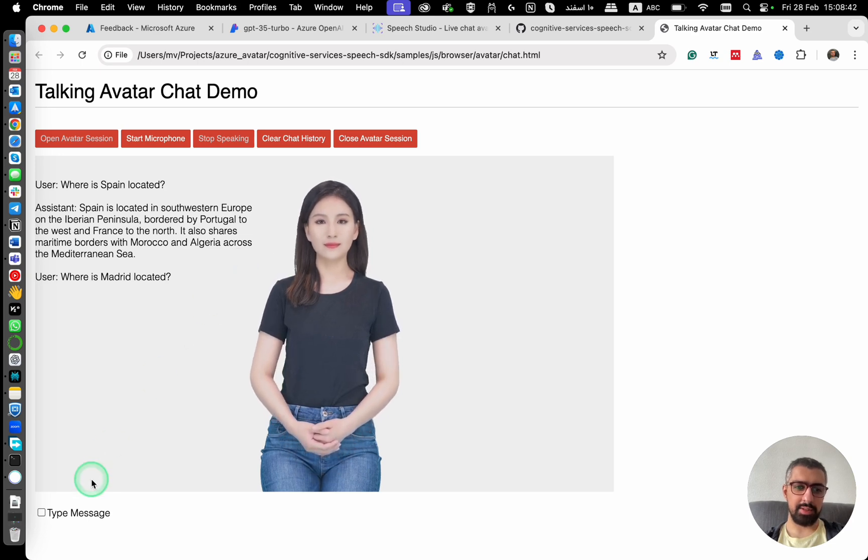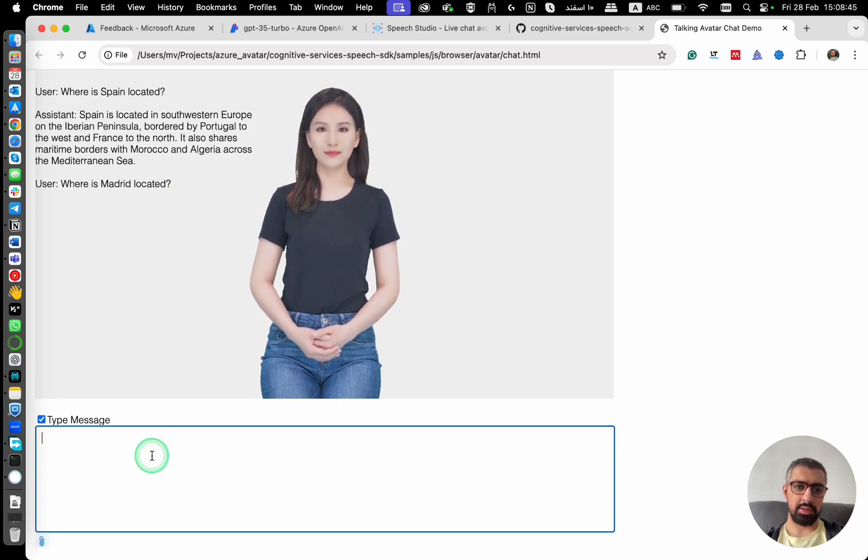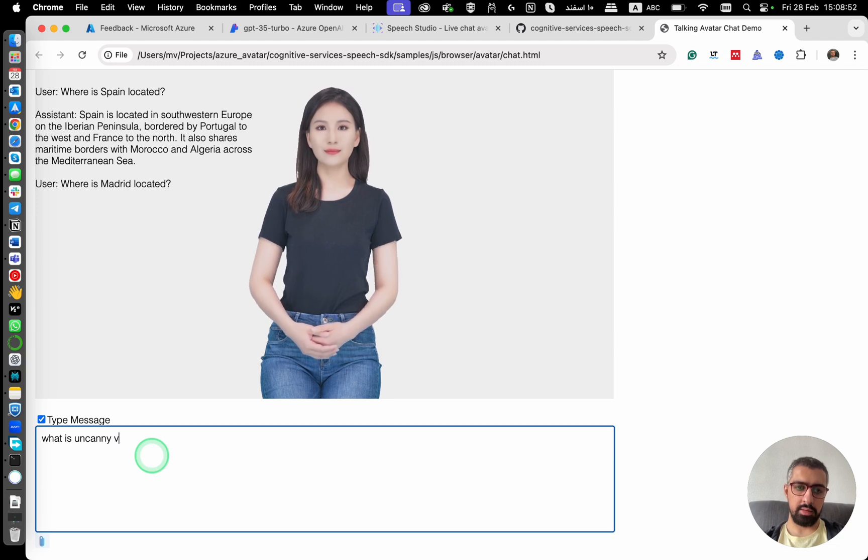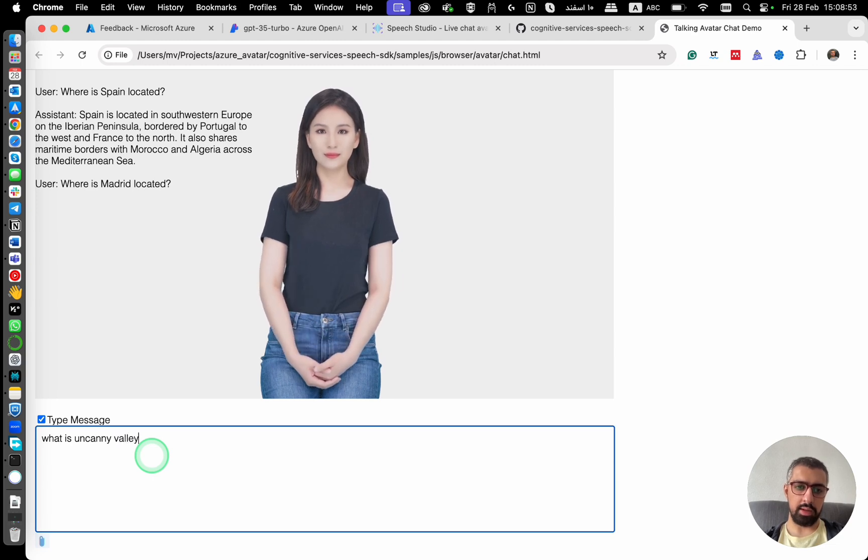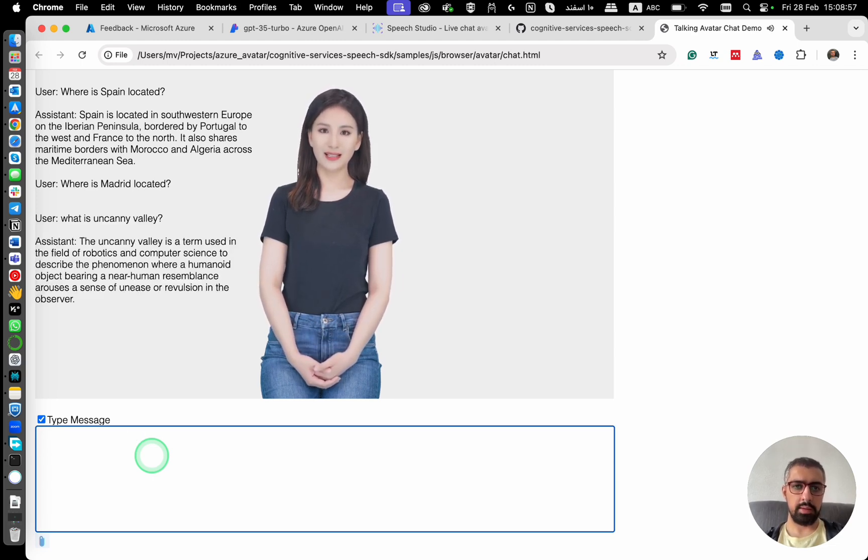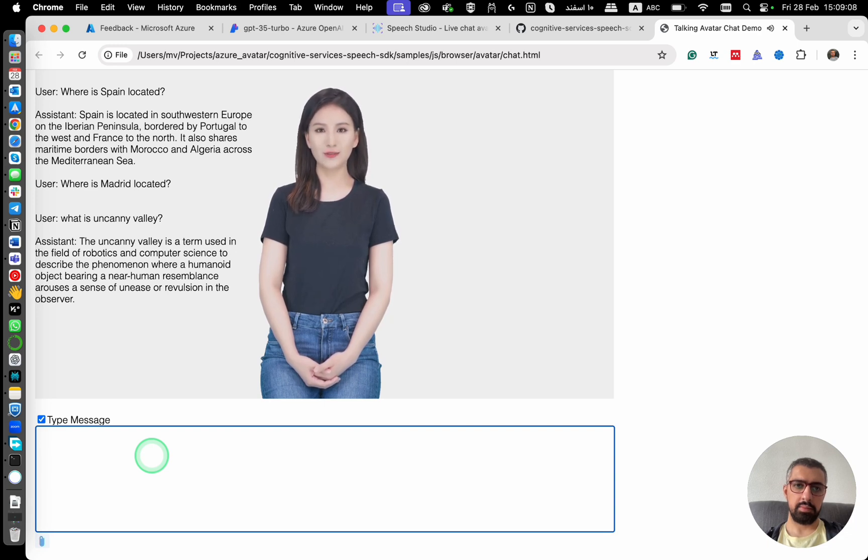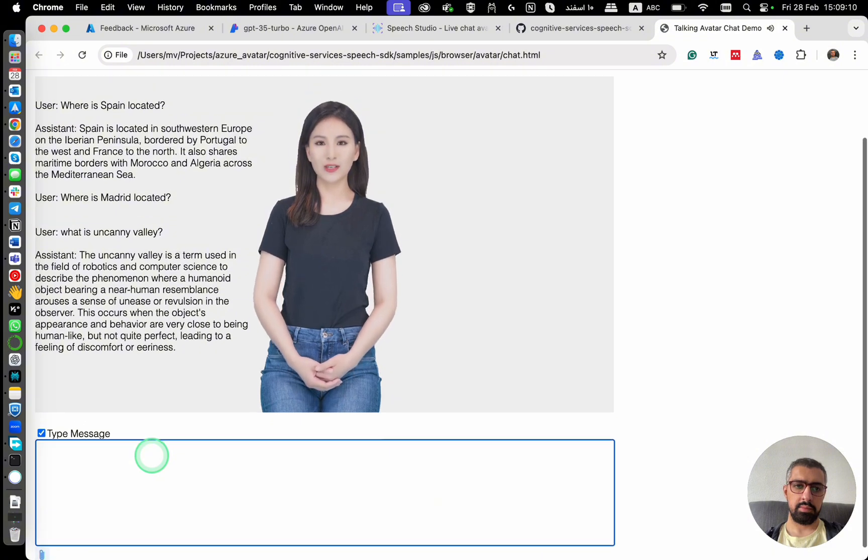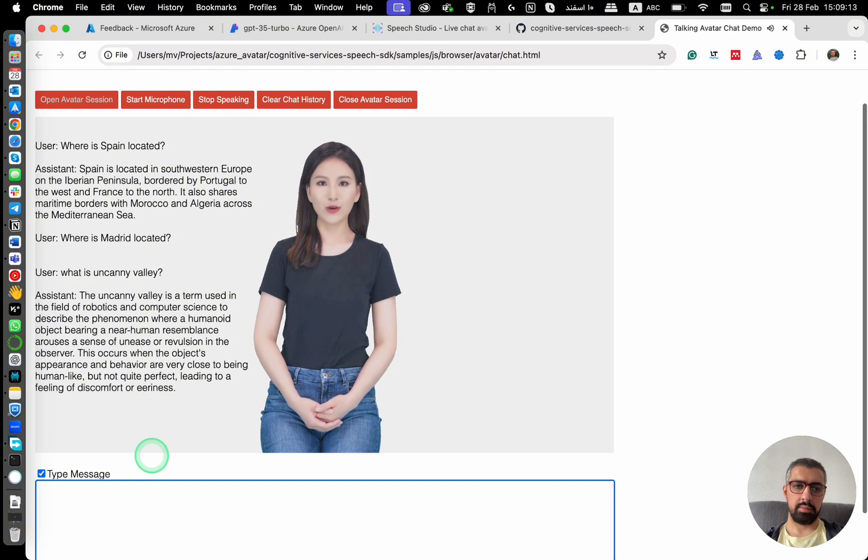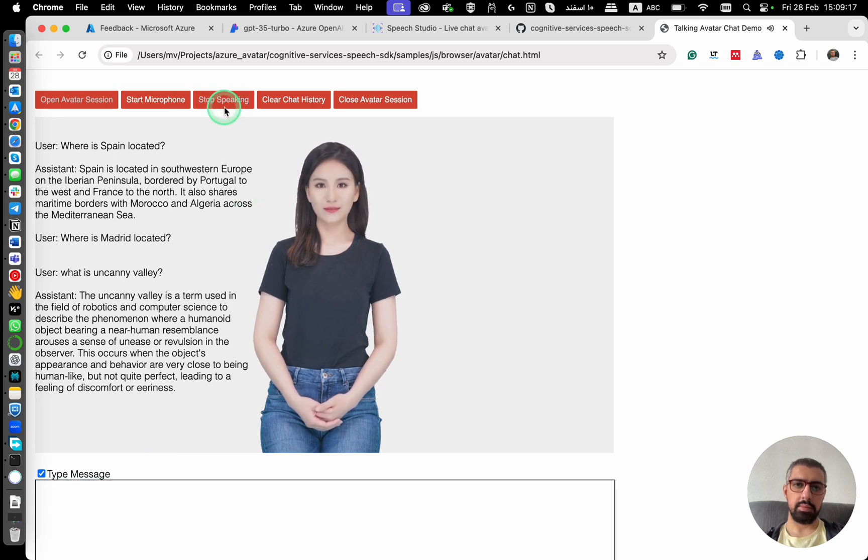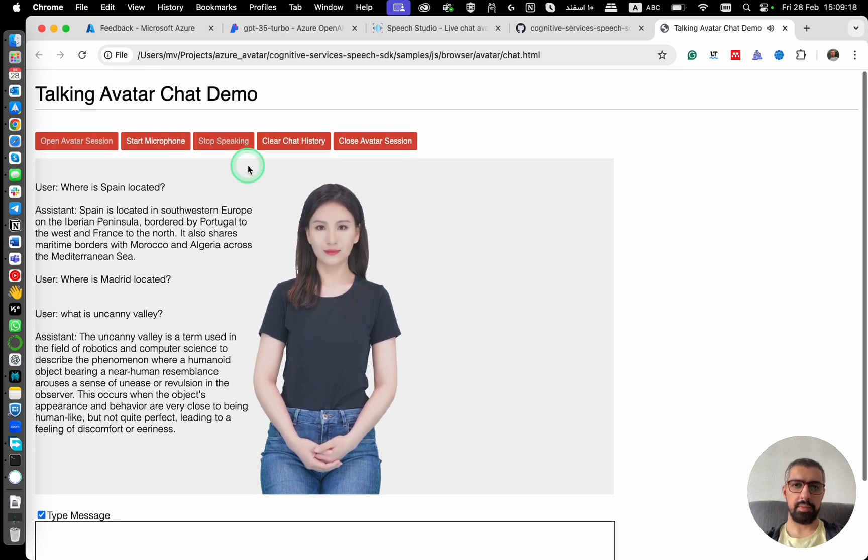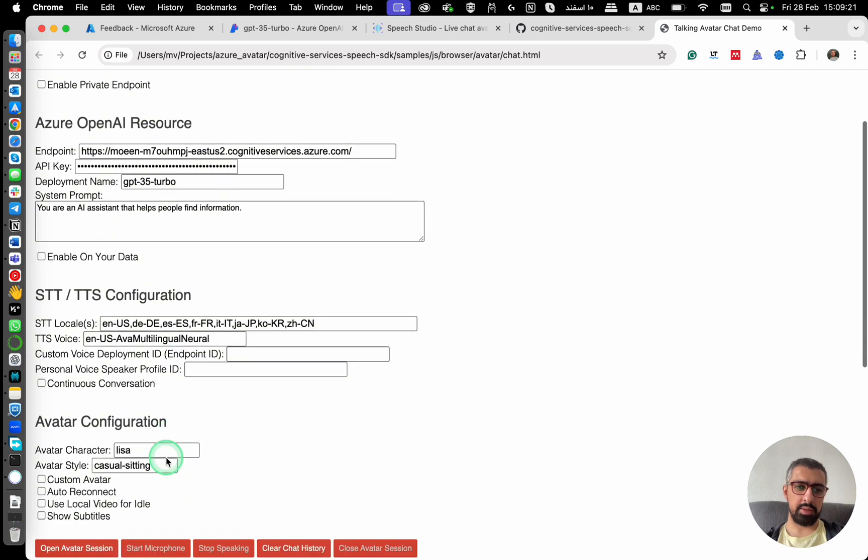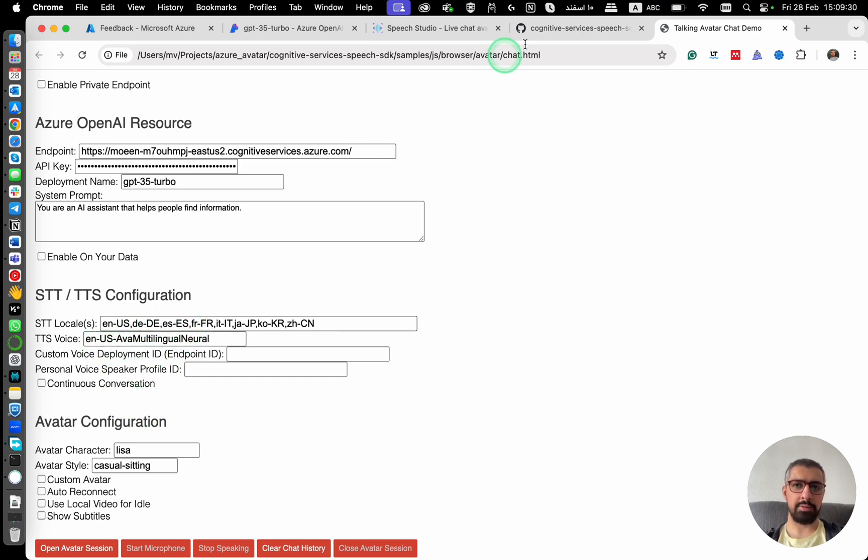But yeah, that's pretty much it. You can also type a message here. What is uncanny valley? The uncanny valley is a term used in the field of robotics and computer science to describe the phenomenon where a humanoid object bearing a near-human resemblance arouses a sense of unease or revulsion in the observer. This occurs when the object's appearance and behavior are very close to being human-like, but not quite perfect. So that's about it. You can play around with the options, different avatars that they have, languages and the voices they have.